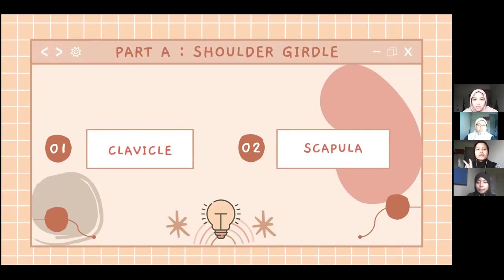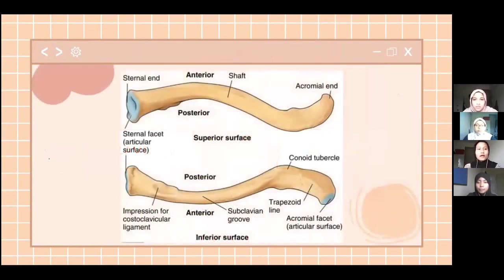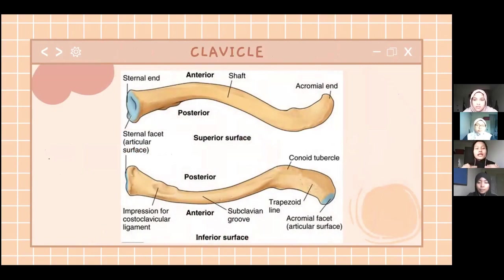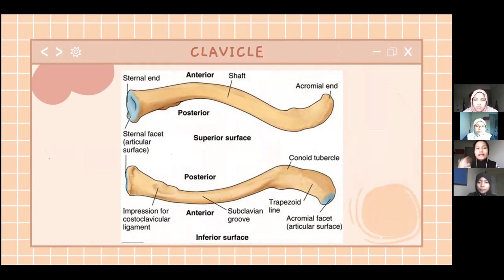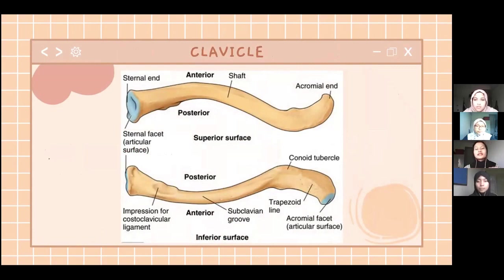The shoulder girdle has two parts: the clavicle and scapula. The clavicle, also known as the collar bone, is a slender S-shaped bone that extends between the sternum and the scapula. It is the only long bone that lies horizontally, located directly above the first rib. It functions to attach the upper arm to the trunk and provides support to allow free movement of the arms.